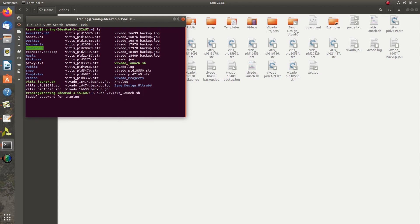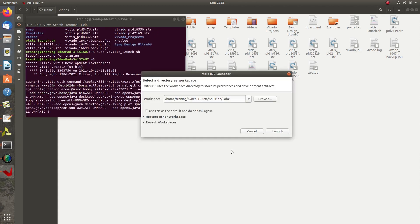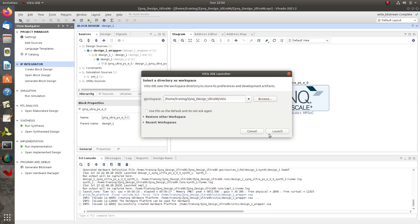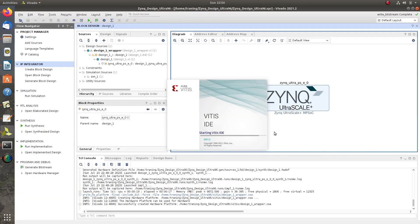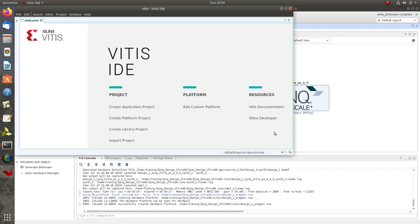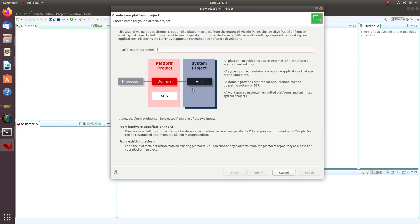Next, we will launch Vitis. I am using command to launch Vitis. Select File, New, and Platform Project to create platform project.